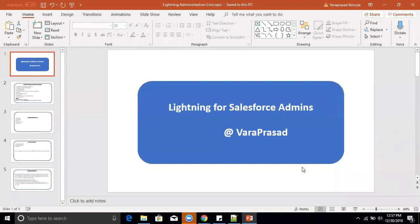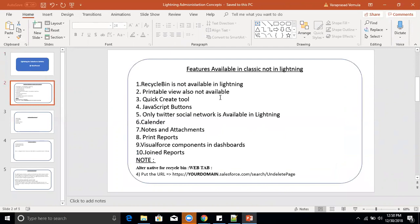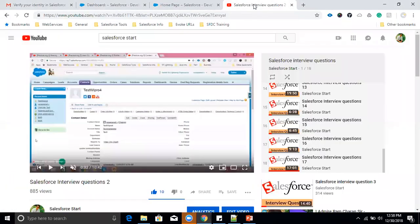Hello, hi everyone. In this video I will explain some Salesforce Lightning admin concepts. I will create videos every week related to Salesforce Lightning. I have already uploaded some videos related to Salesforce interview questions.